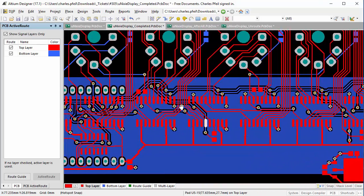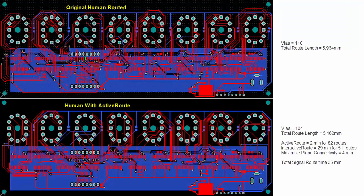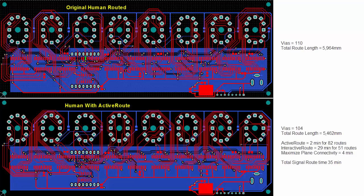Comparing the original micro Nixie display design with the one using ActiveRoute, it is clear the quality of the ActiveRoute results are very good and it looks like manual routing. It has less vias and total route length compared to the original. In conclusion, this is a good example of using ActiveRoute as part of the interactive routing toolset to reduce the routing time and to get high-quality results.